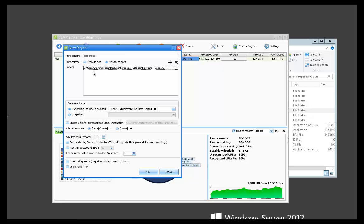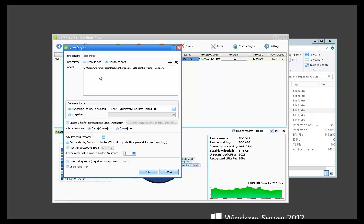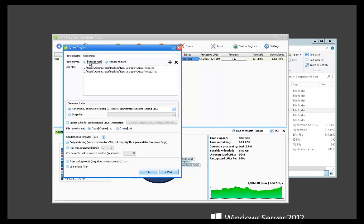So basically monitor folders will check, read a folder in intervals. Right here you can set the interval that you wanted to check the folder. And as new files are being scraped and added to that folder, PI is going to automatically sort that. To where process files is simply just processing the files that you put in. There's no monitoring.